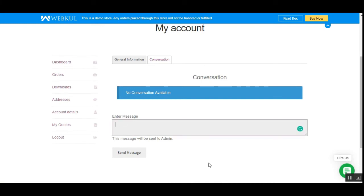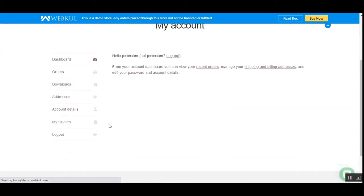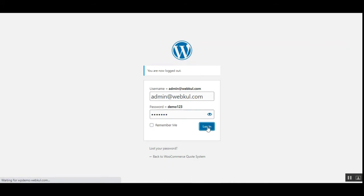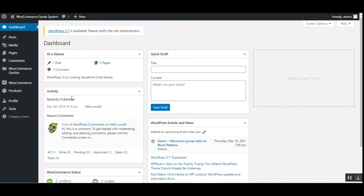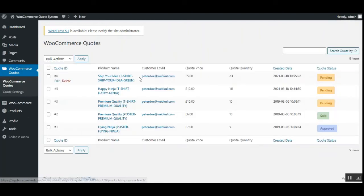That was the customer's flow. Now let's go to the admin backend to see how it works from the admin's end. I'll log out of the customer account and log into the admin backend. After successful installation of the plugin, the admin will have a 'WooCommerce Quotes' option in the side panel, containing 'WooCommerce Quotes' and 'Quote Settings.' Let's first go to WooCommerce Quotes, which lists all quotes submitted by customers.